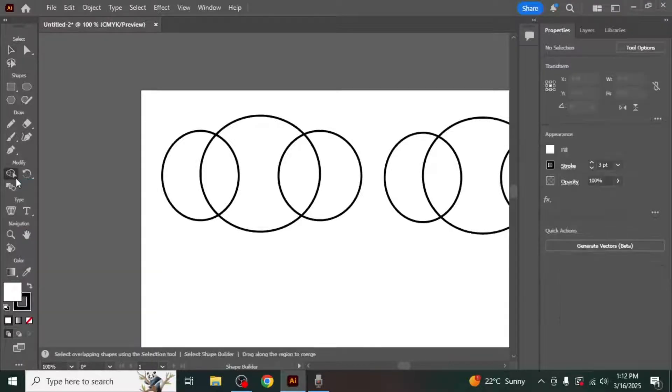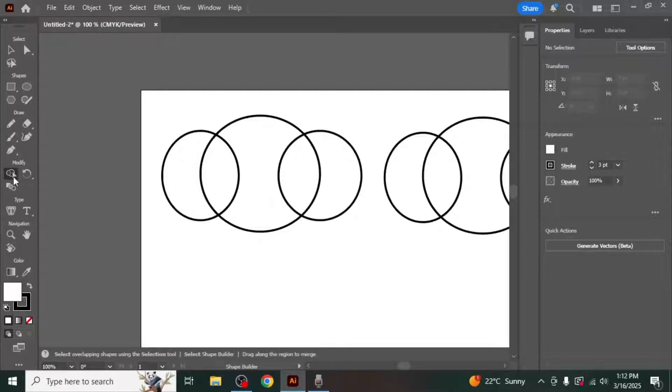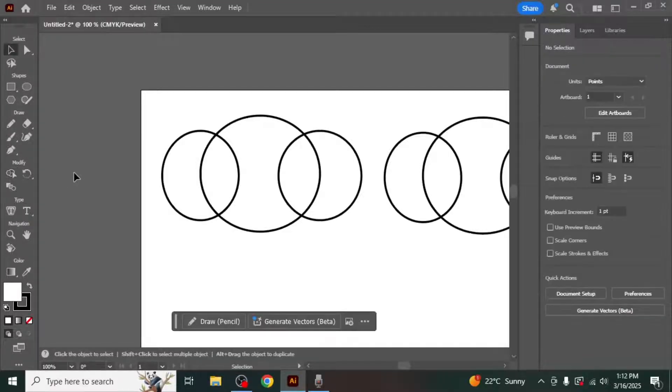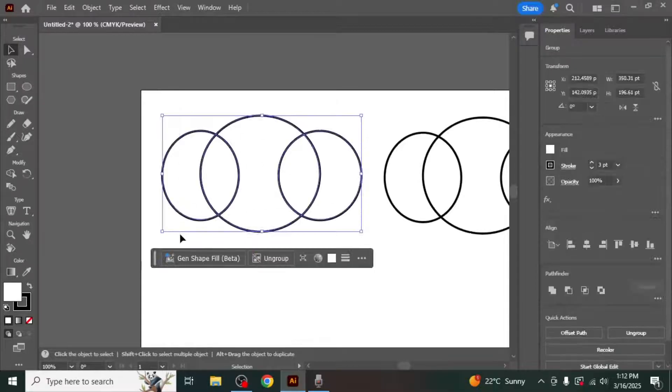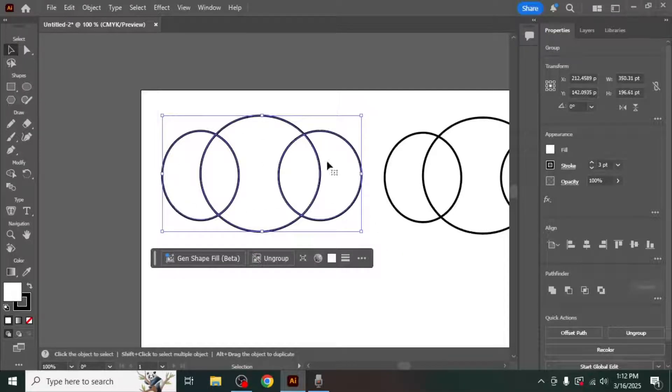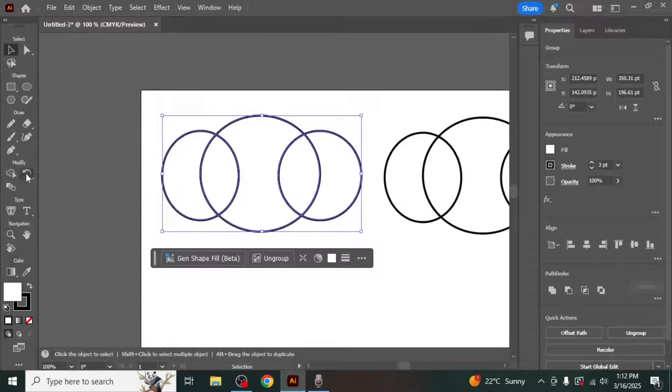To use the Shape Builder tool, you first need to create or select the shapes you want to modify. For example, if you want to combine multiple shapes into one, select all the shapes by clicking and dragging over them. Once the shapes are selected, click on the Shape Builder tool.